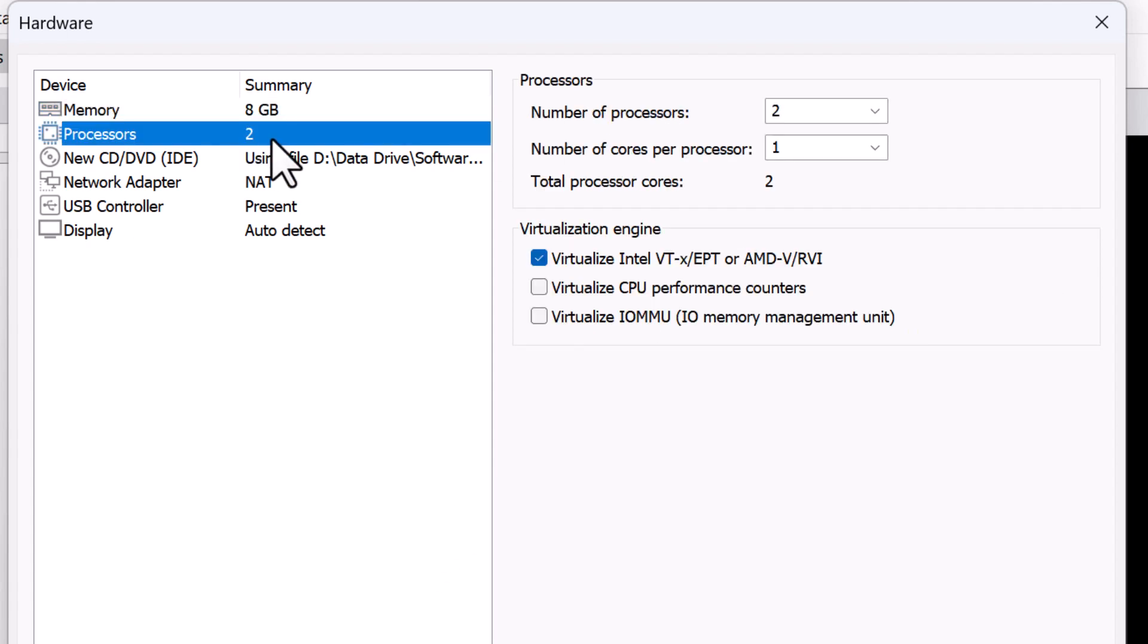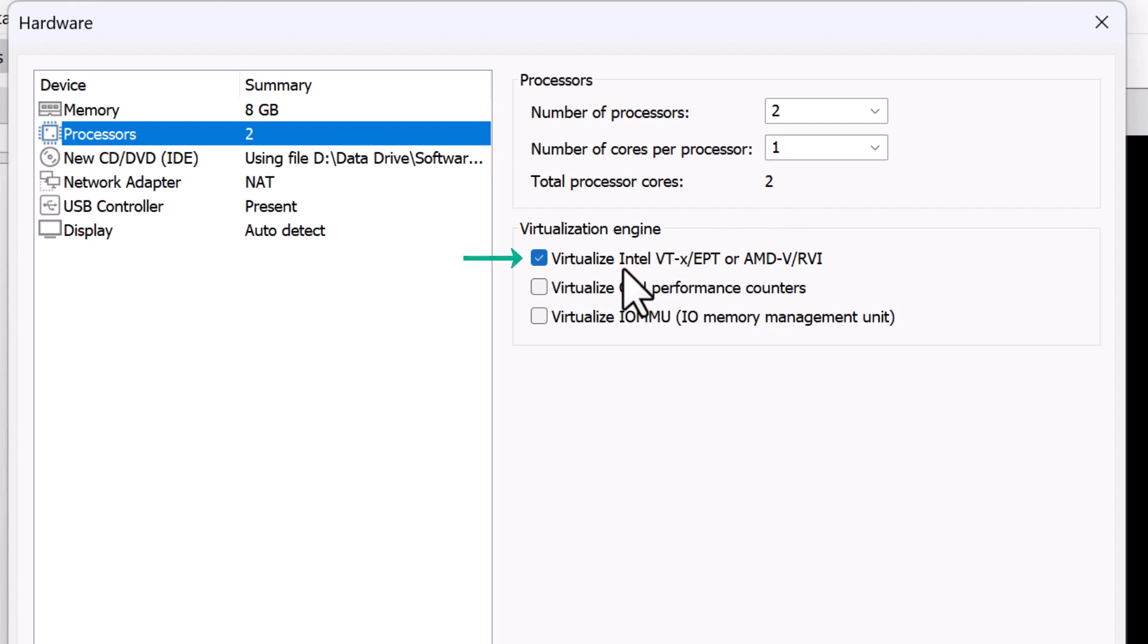Processors, again you need to have more processors and cores. More is better. The minimum requirement is 2 and to start with for a lab environment, 2 CPU cores is okay. Very important, you need to have this option checked, virtualized Intel VT-x EPT or AMD-V RVI as this will ensure that you can run virtual machines on top of your virtualized ESXi host also called as nested ESXi host.